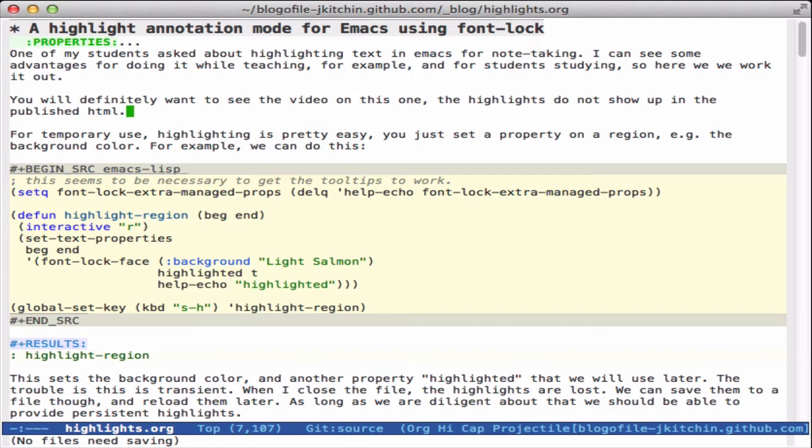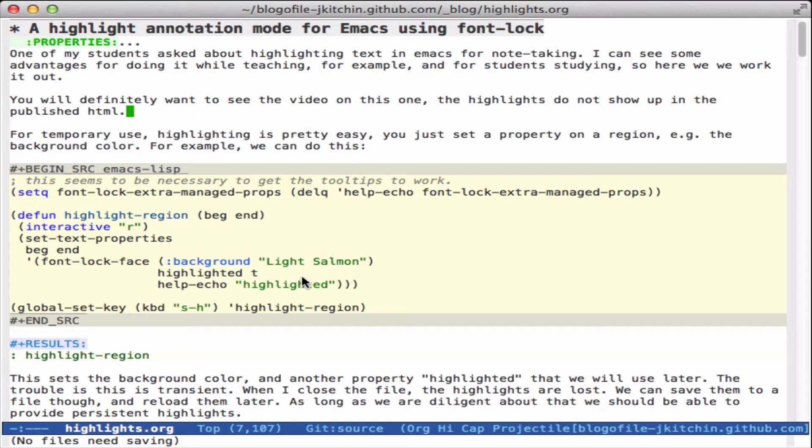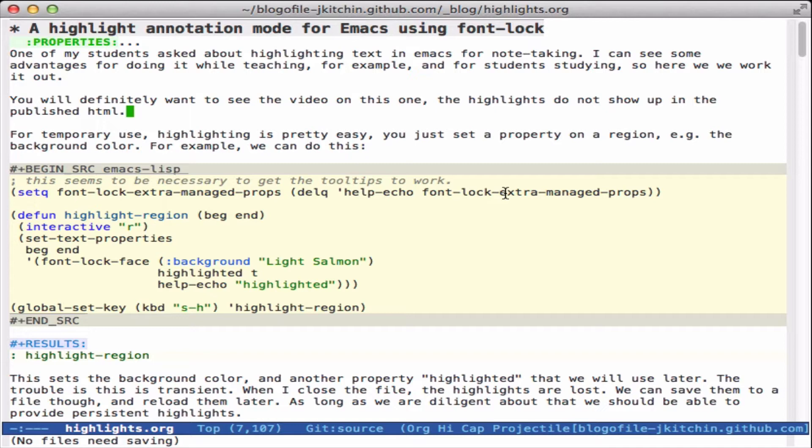The gist of it is we select a region and then we add a font lock face that sets the background and if we want, a tooltip. One of the limitations I found is the tooltips are kind of fragile, and it seems like this variable here often gets help echo in it, especially for me because I use button lock a lot, and it seems to set it, and what that does is delete the tooltip. So here we remove it and it seems to work.